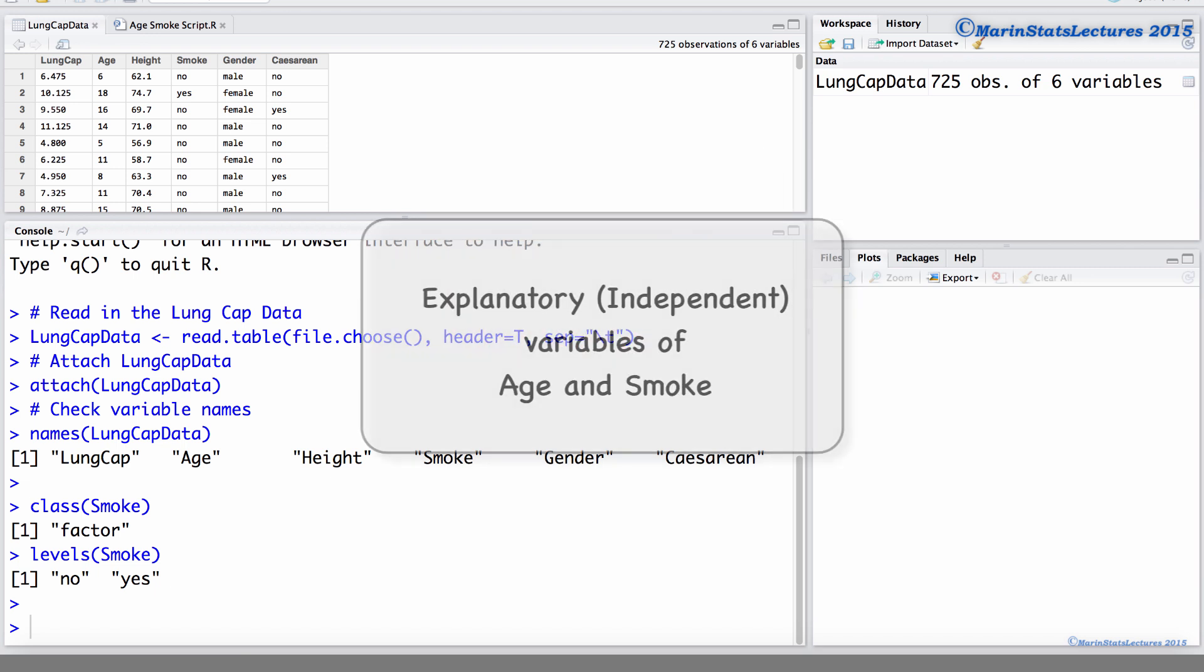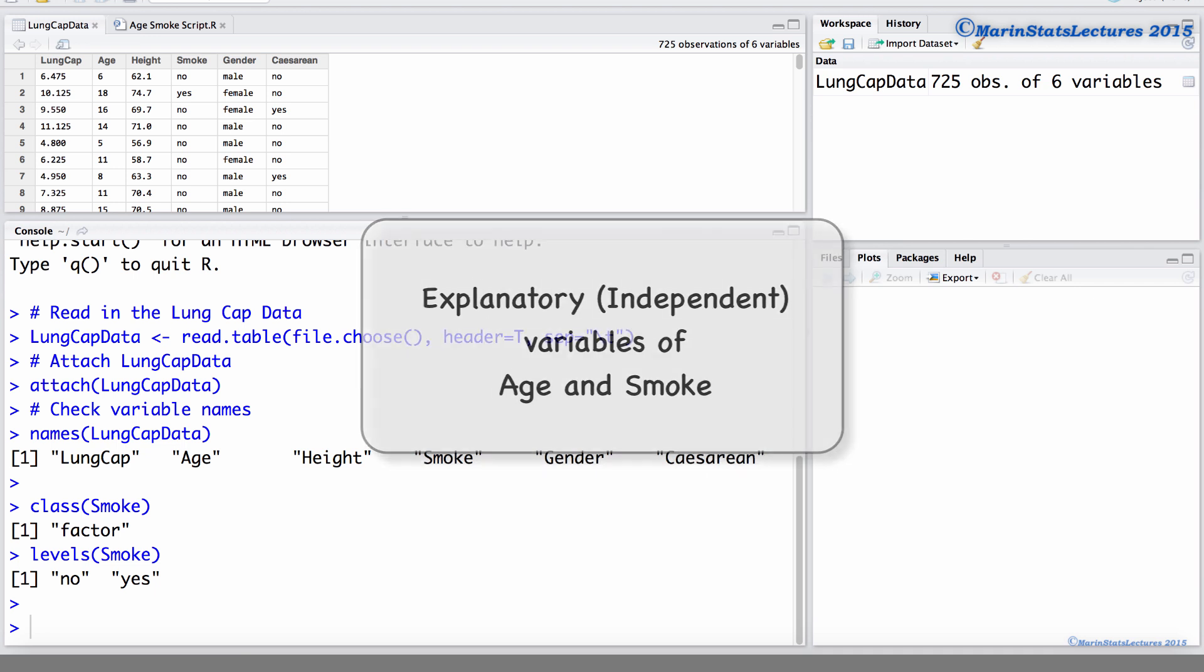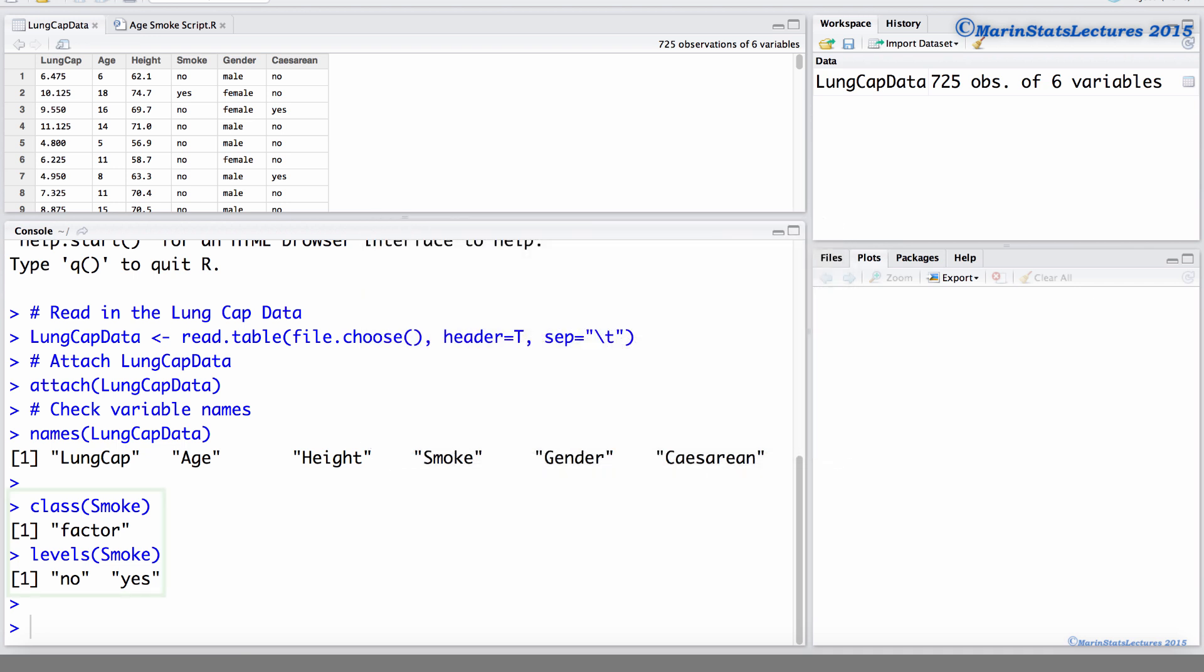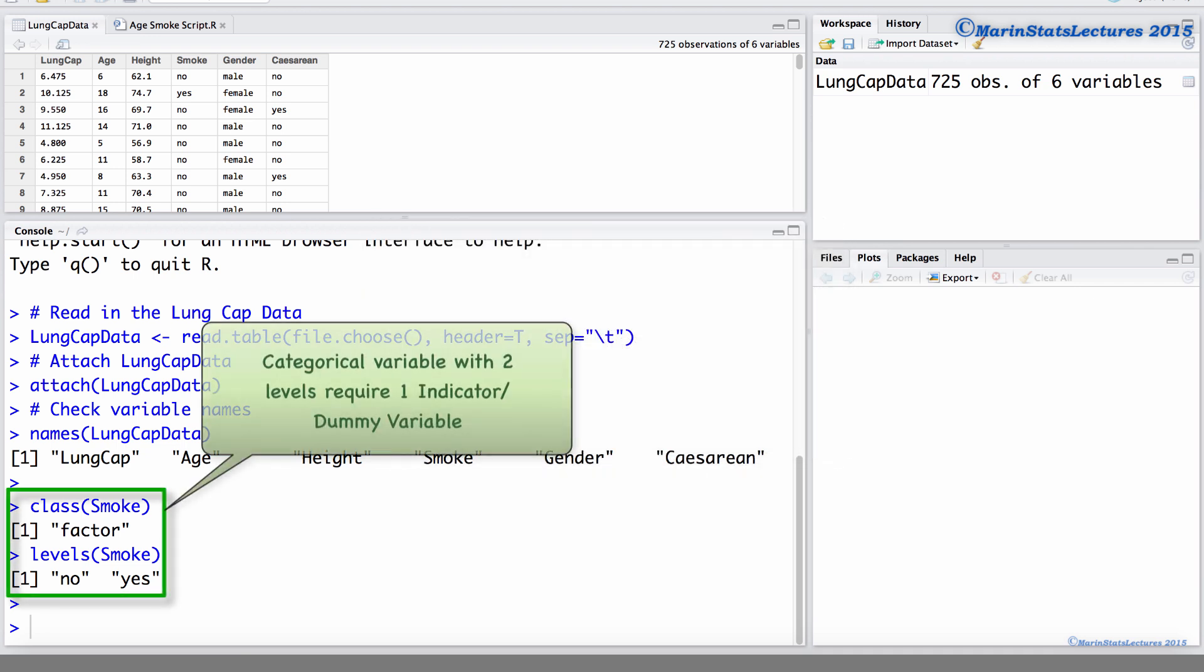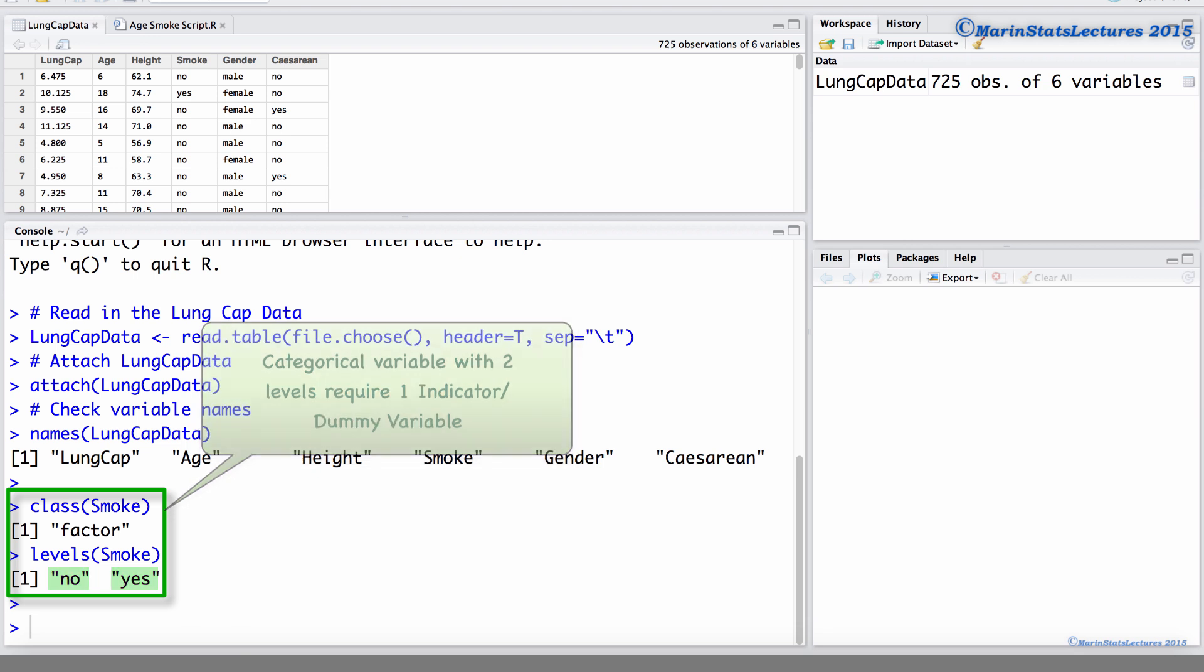We will fit a model using the explanatory or independent variables of age and smoke. Taking a look at the smoke variable here, you can see that it is a categorical variable with two levels and can therefore be represented using one indicator or dummy variable.